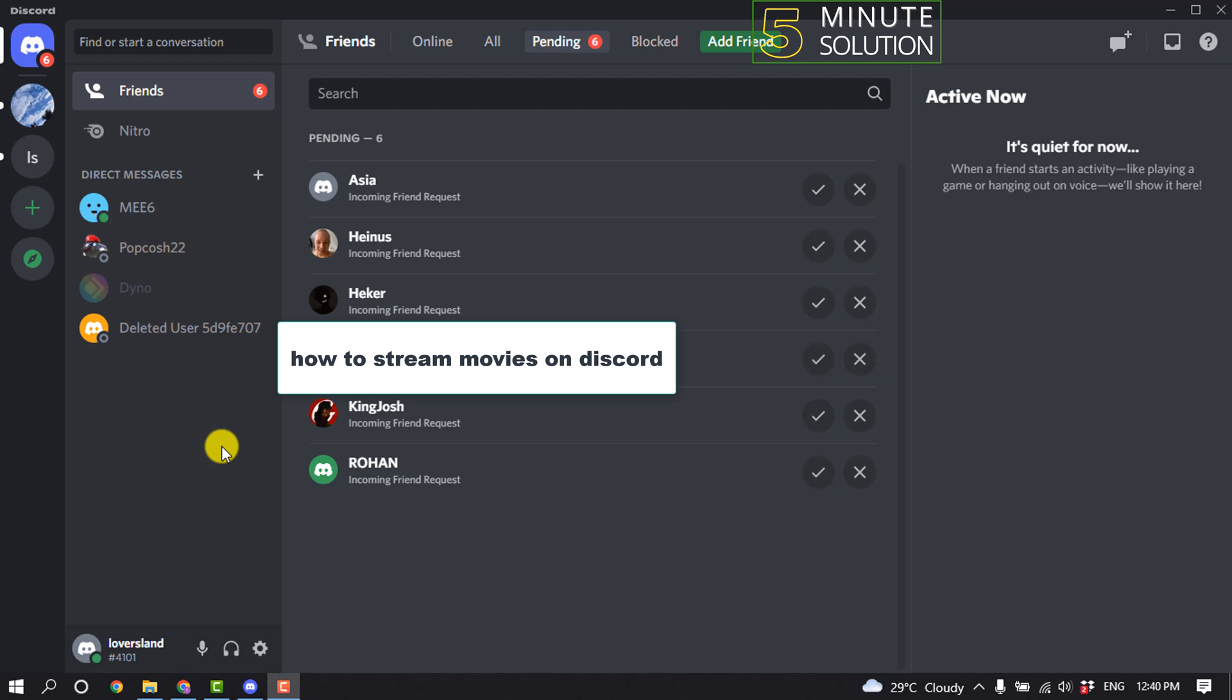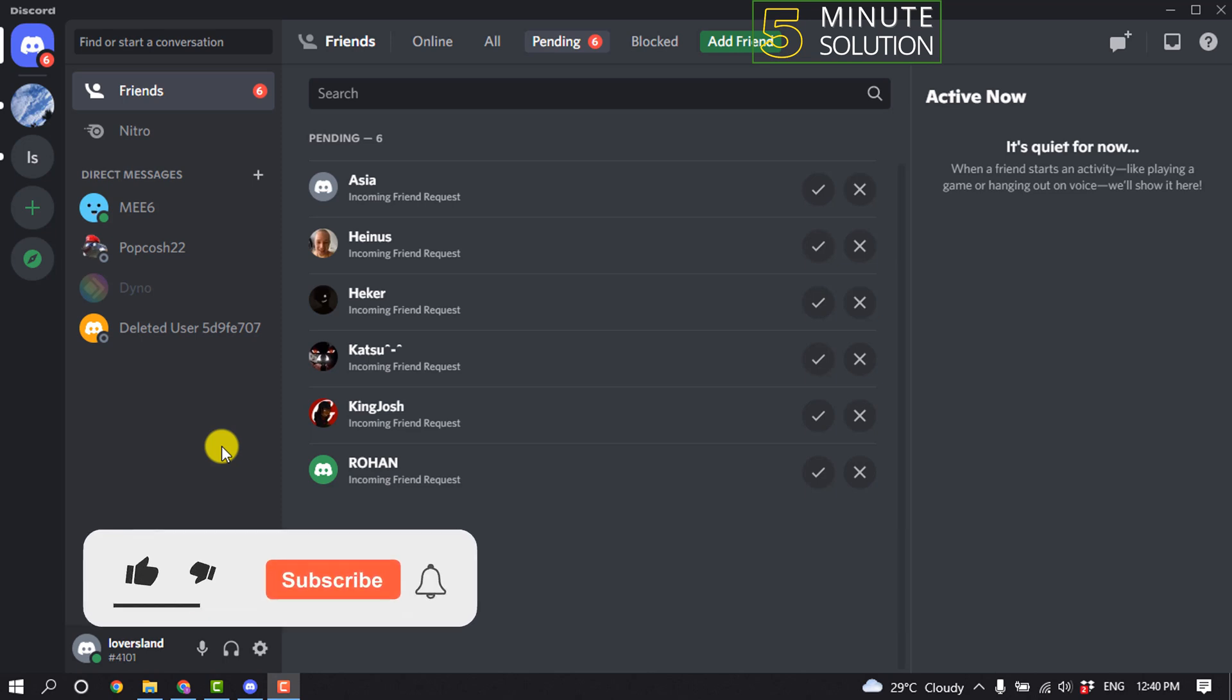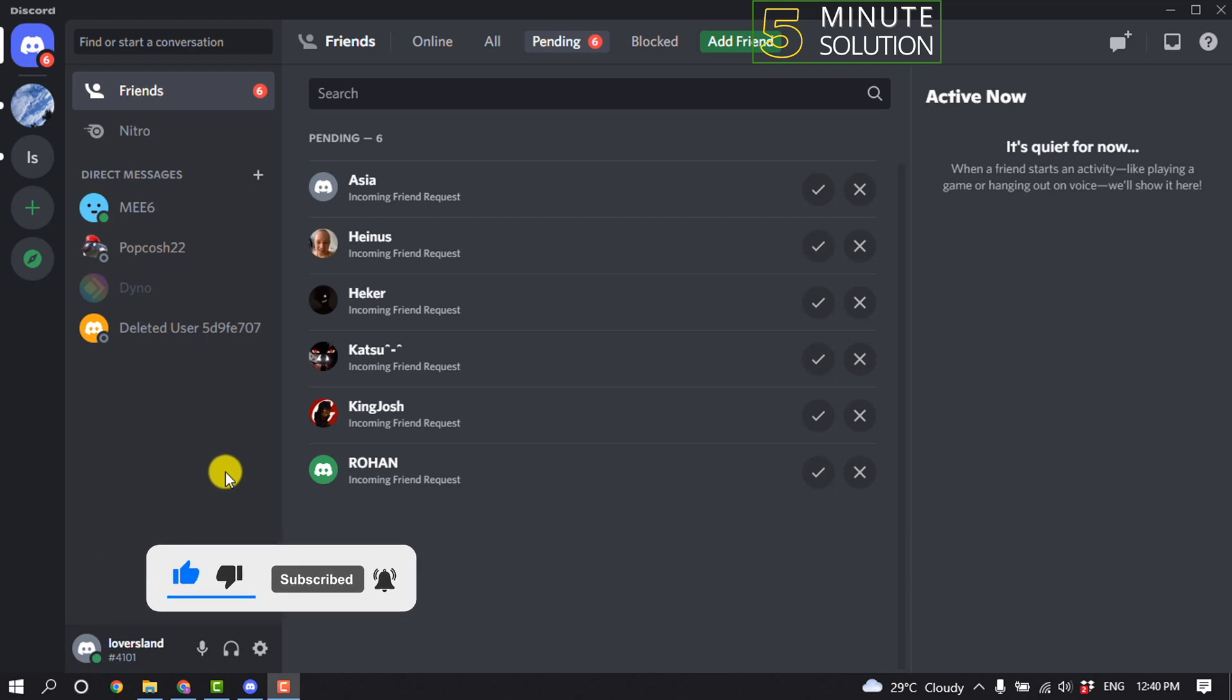Hello friends, in today's video I'm going to be walking through how to stream a movie on Discord. But before getting started with this video, make sure to subscribe to Five Minute Solution. So first of all, open your Discord.